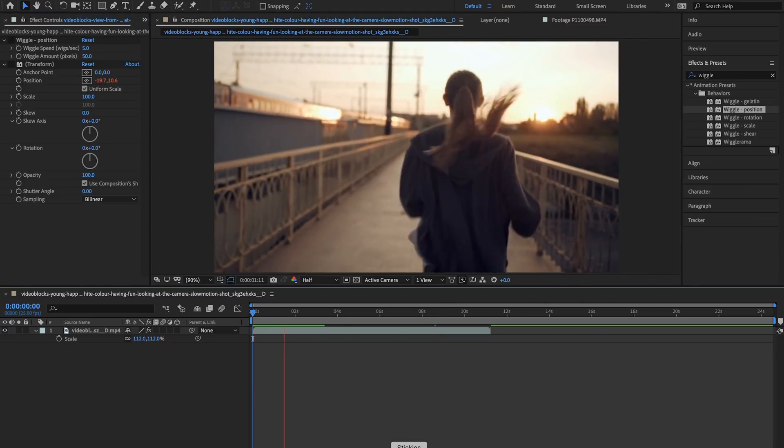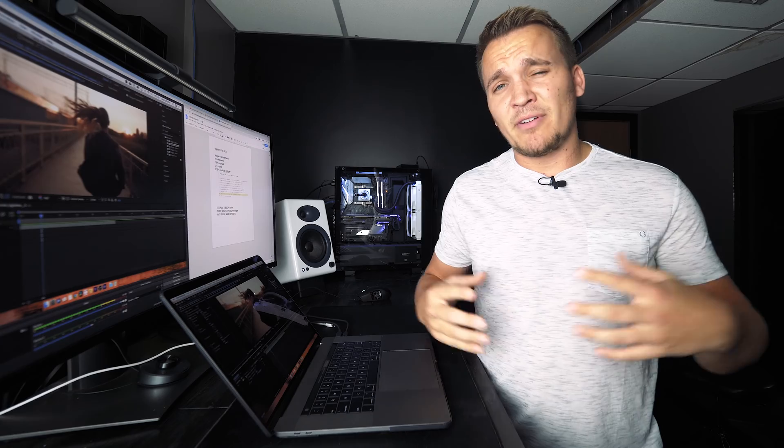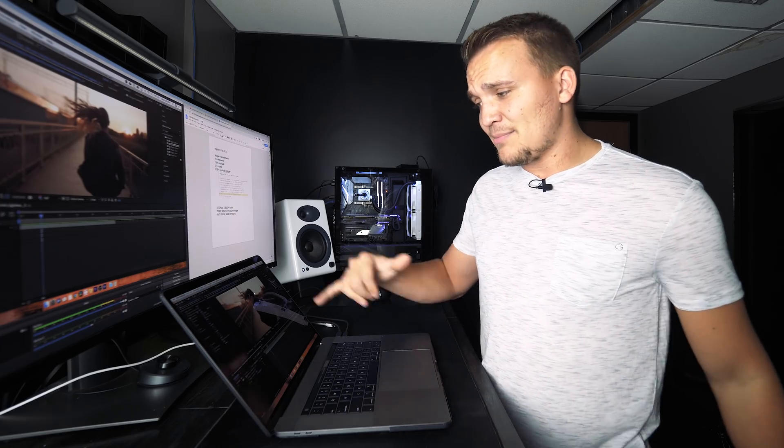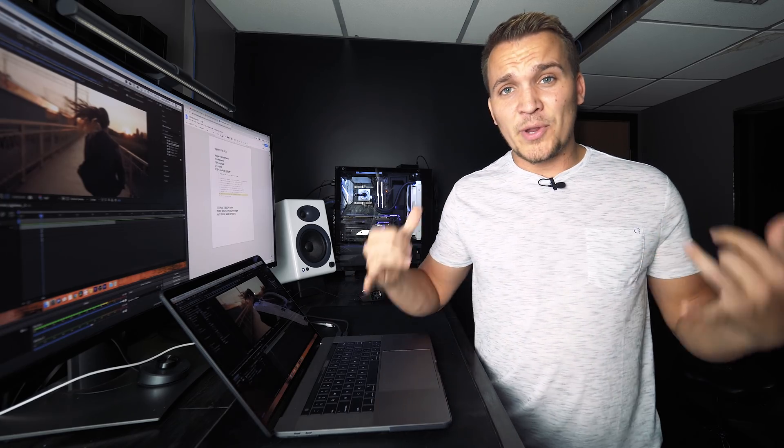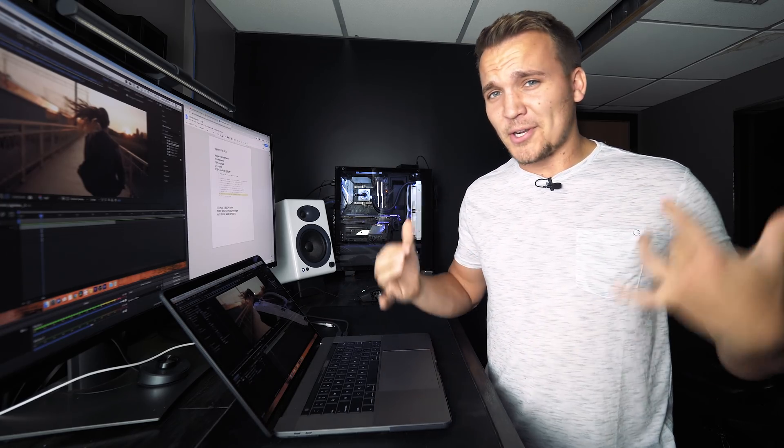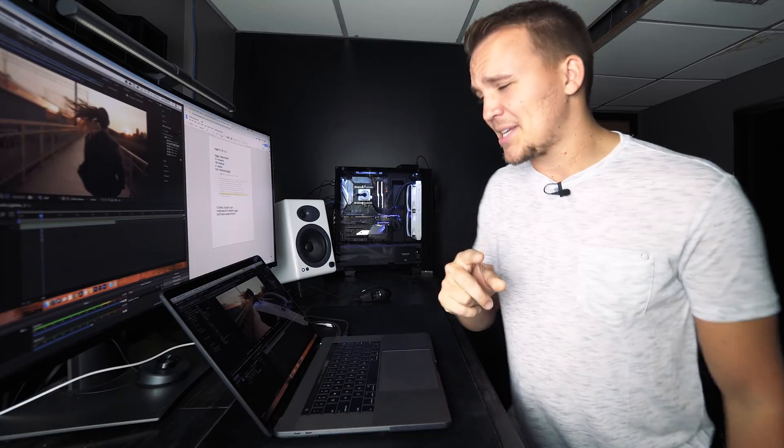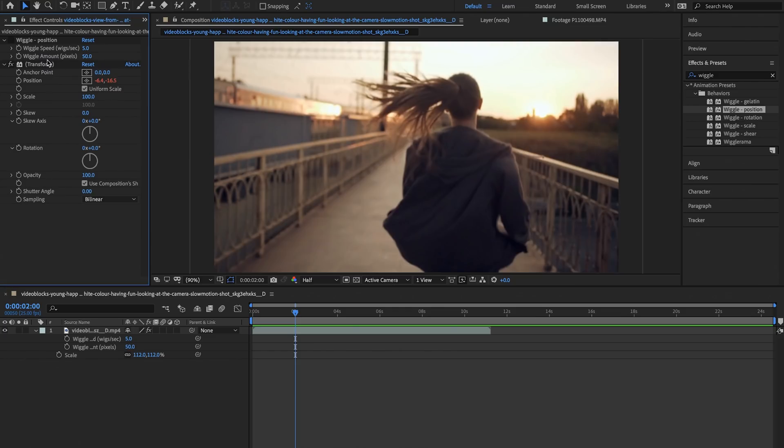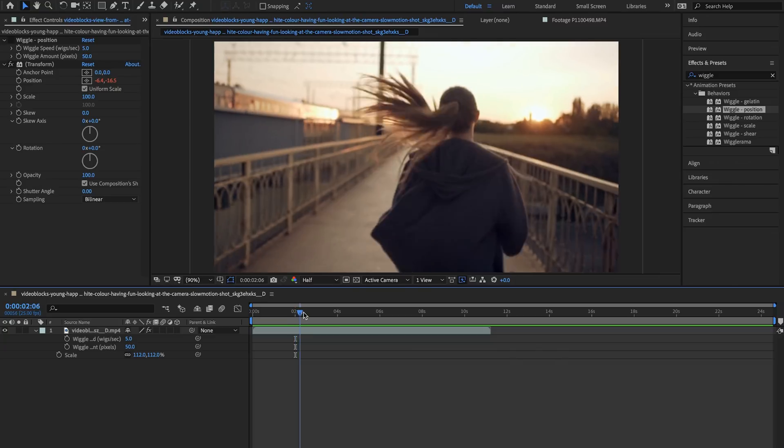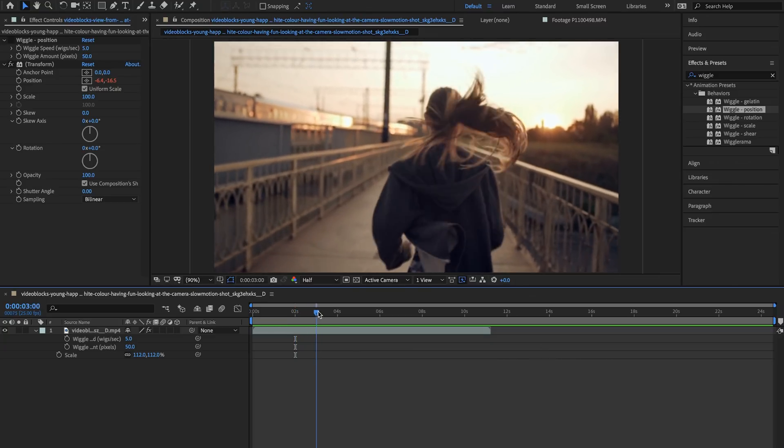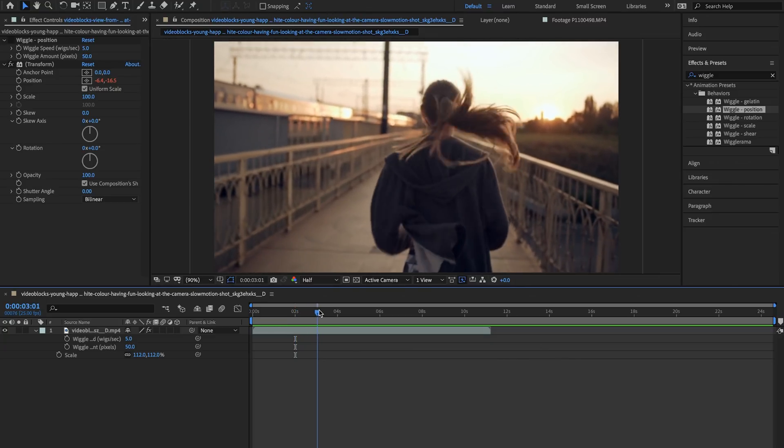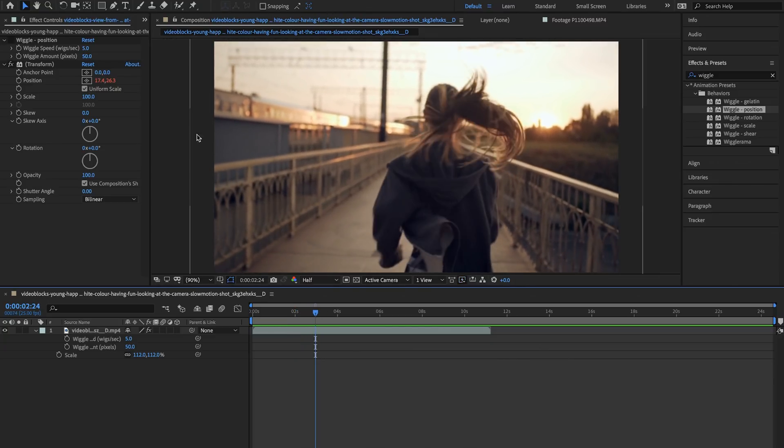Right now I want to show you another example of how you can customize this wiggle even more. So I'm going to call this wiggling the wiggle if that makes sense. We're going to go over to wiggle amount pixels and this basically sets the parameter of how far this wiggle will go. As in right now it's at 50 pixels.